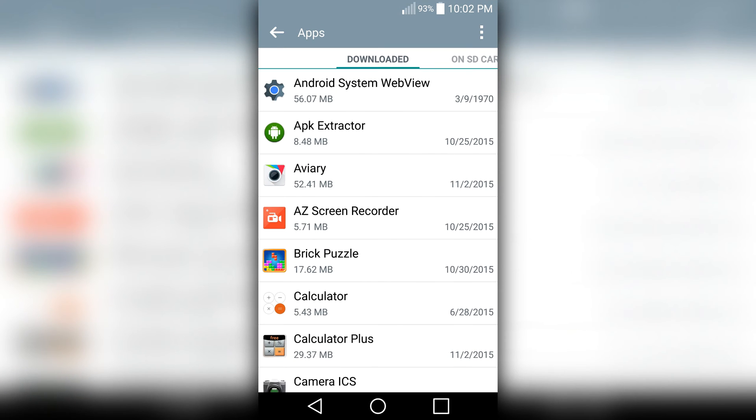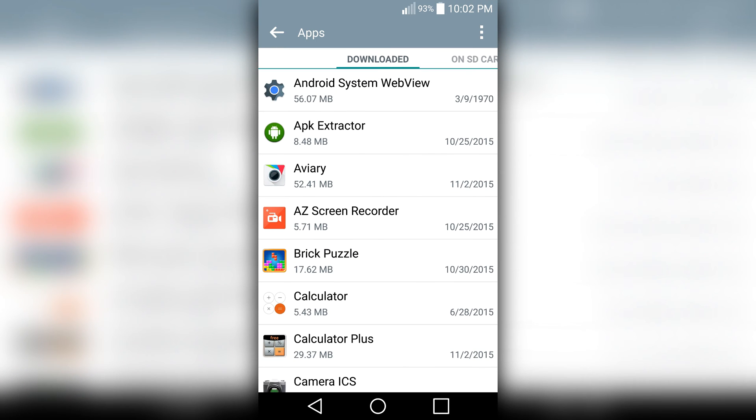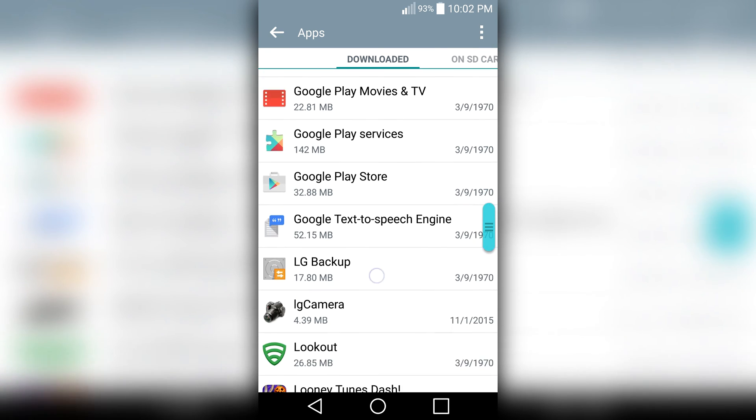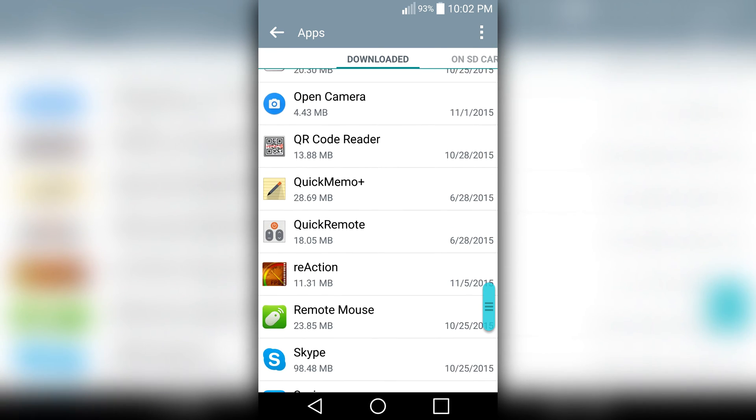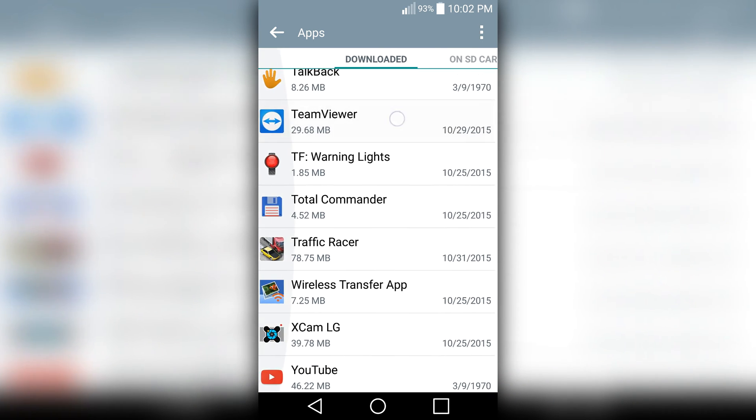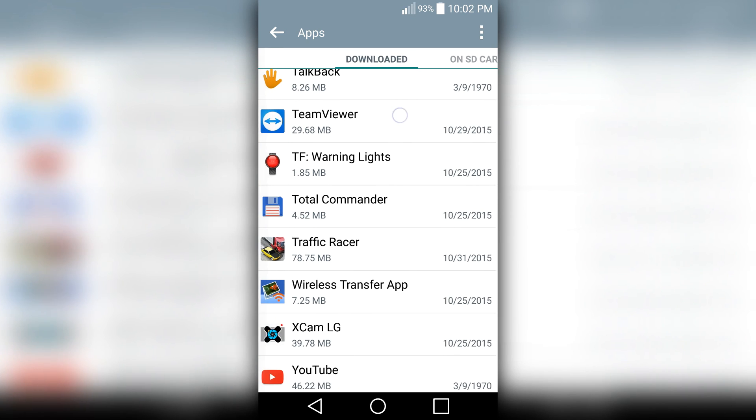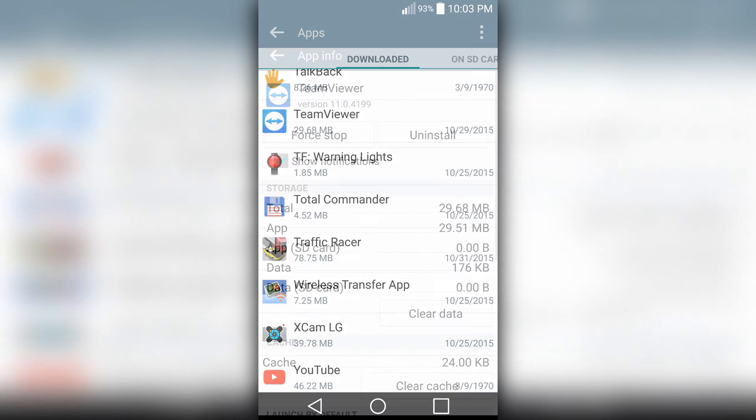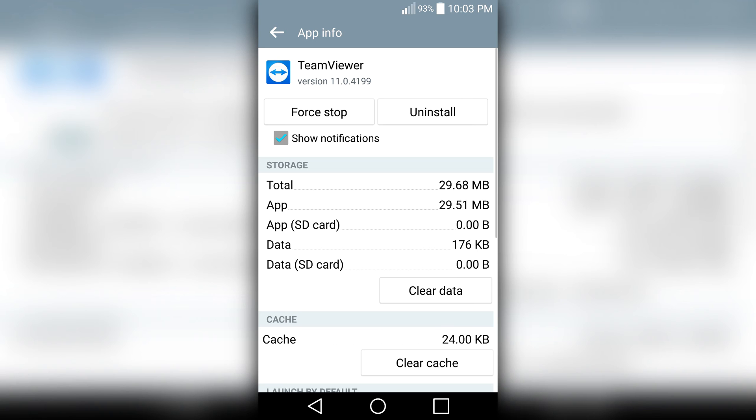Tap on Apps and now search for the program that you want to remove. Let's say we want to remove this one. Click on that one that you want to remove, tap on it. Okay, and here we have Uninstall.